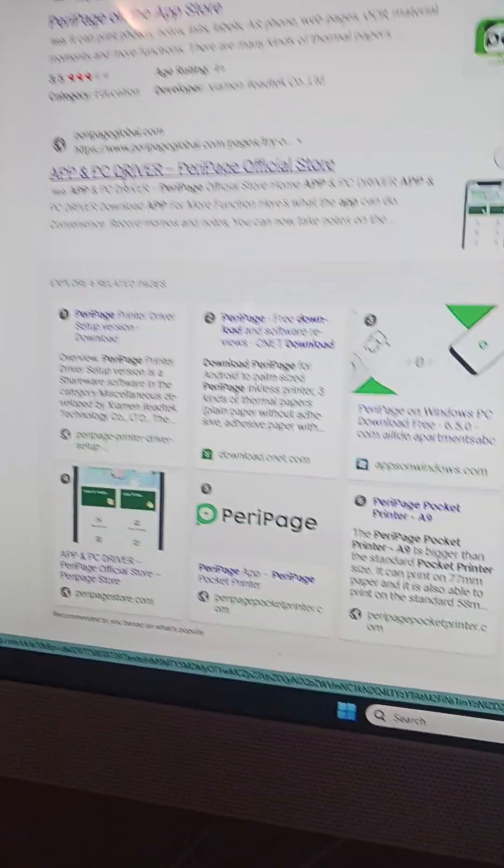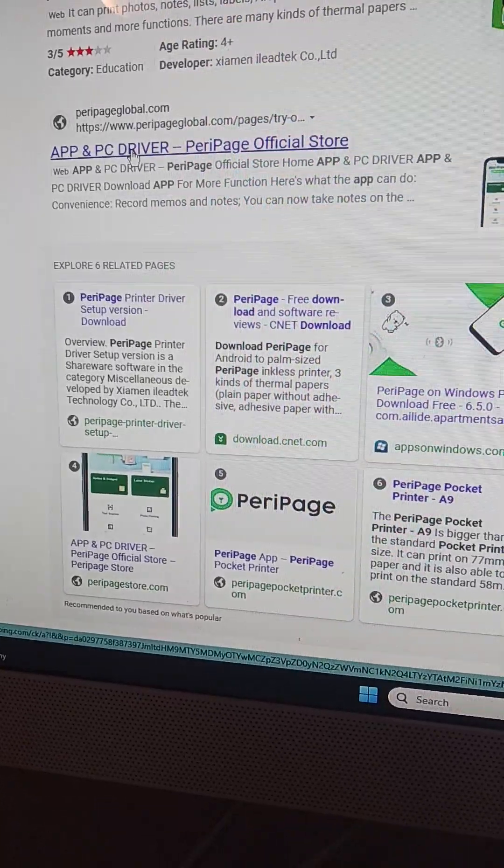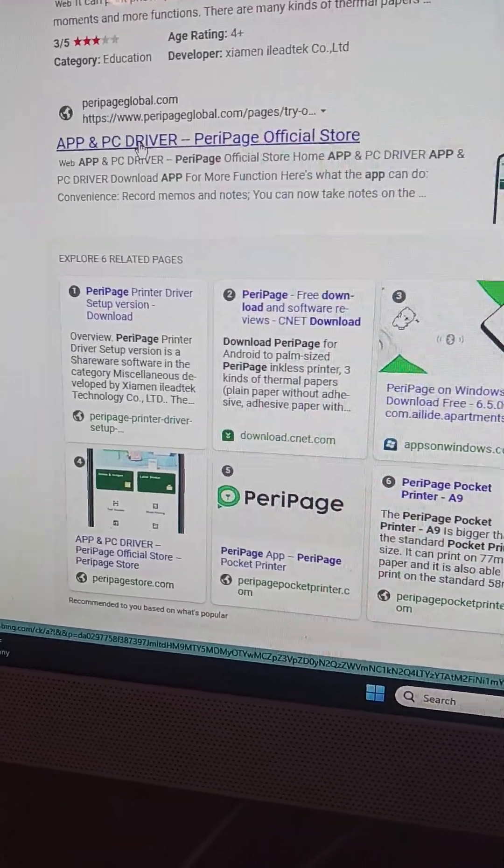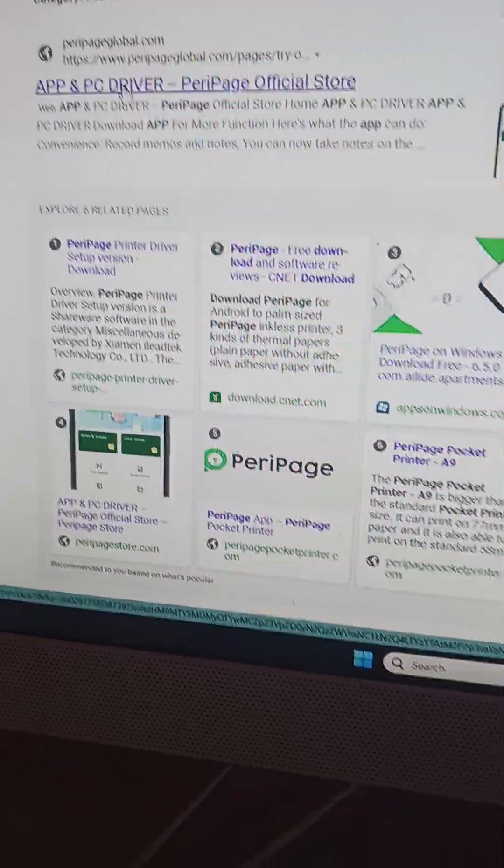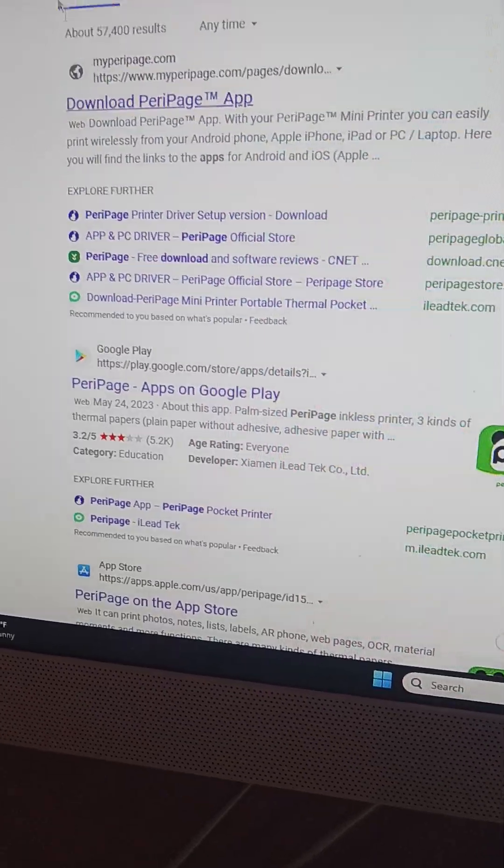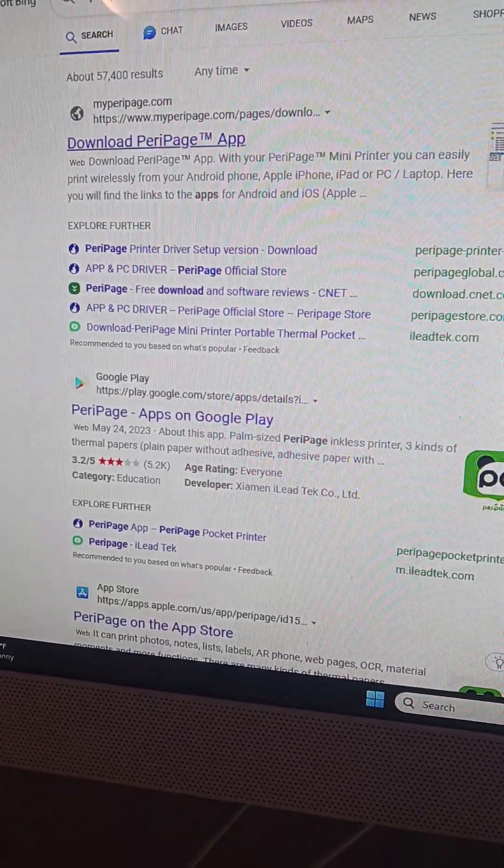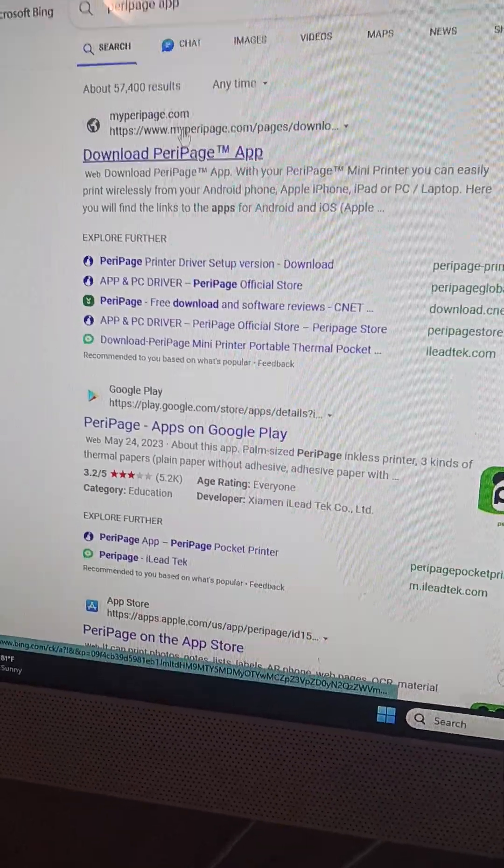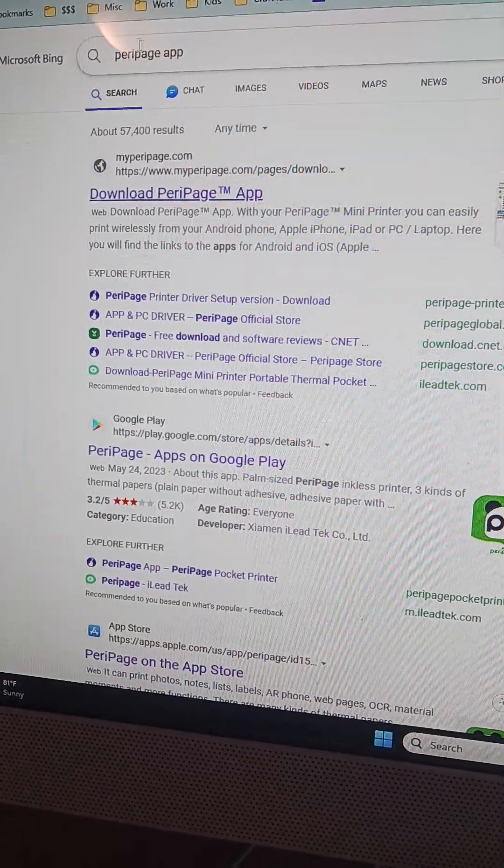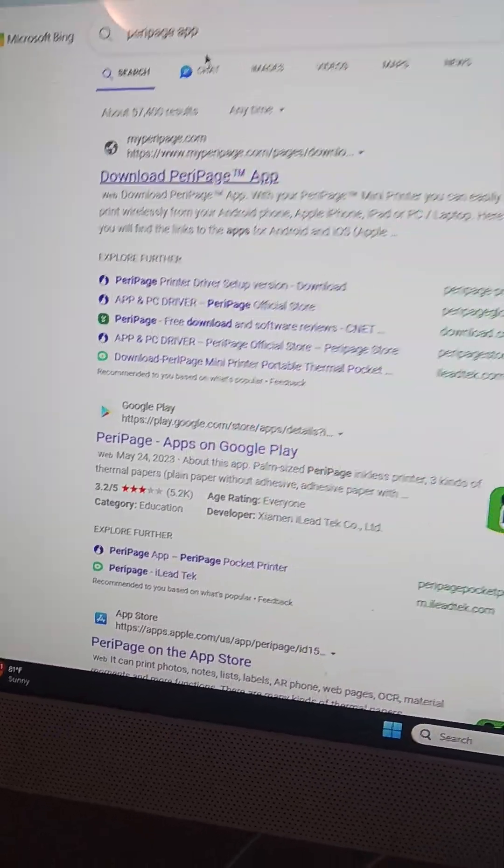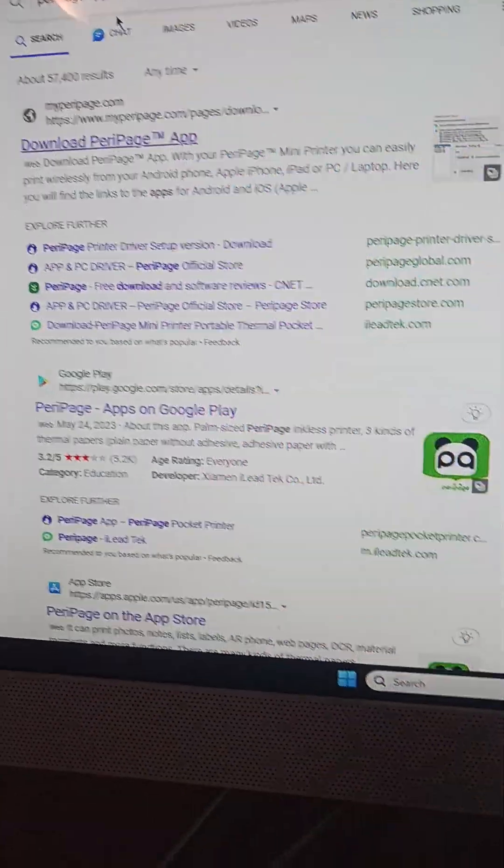I wanted to show you how I did it. So I don't usually use Bing to search for things, but I opened up another browser. When I searched for Peripage app, I was hoping to find the app for my Windows computer.